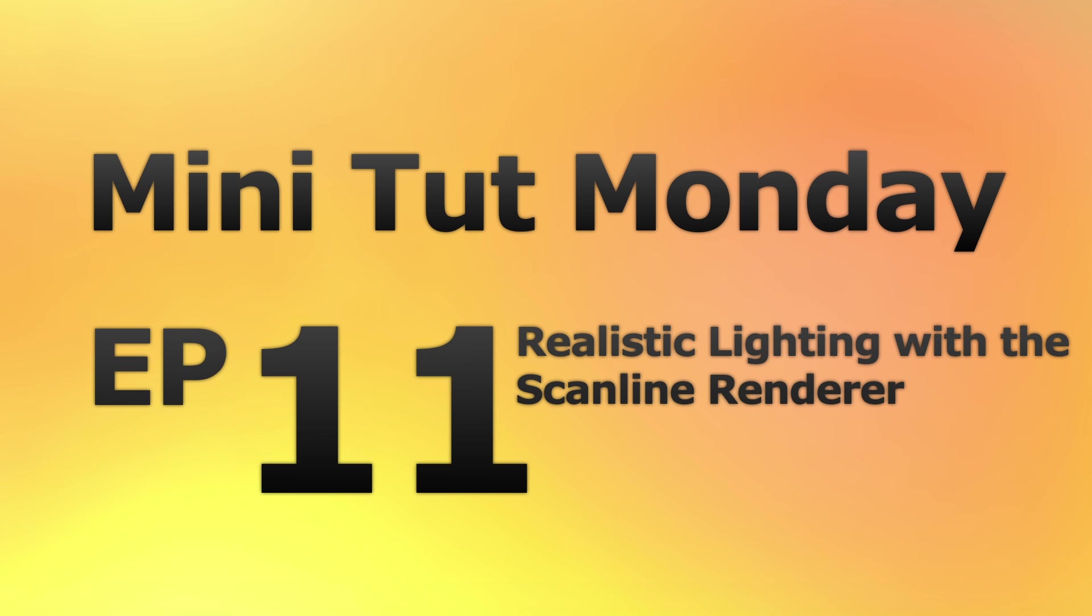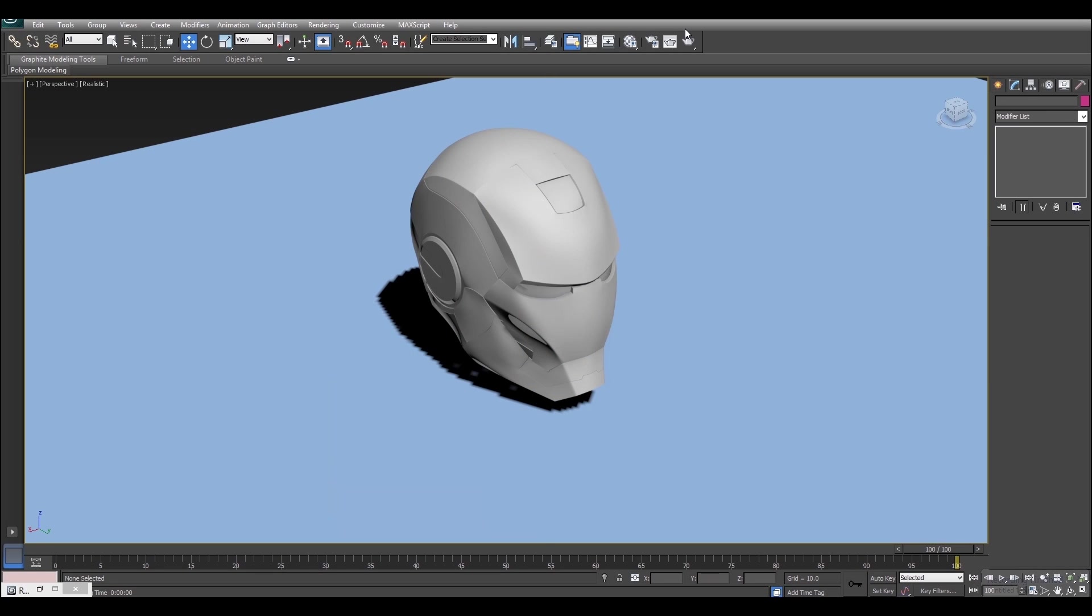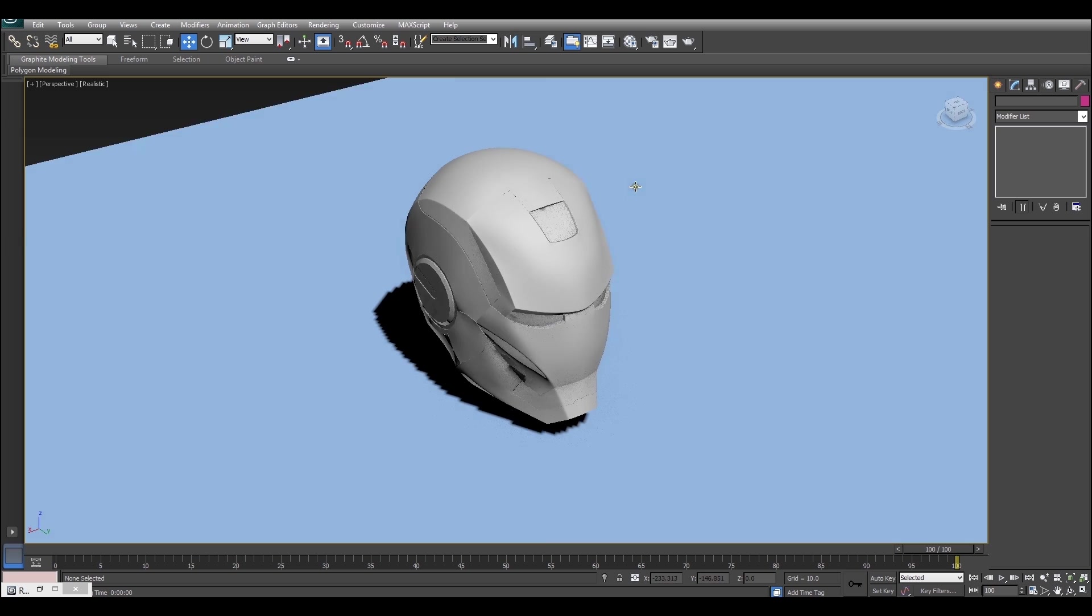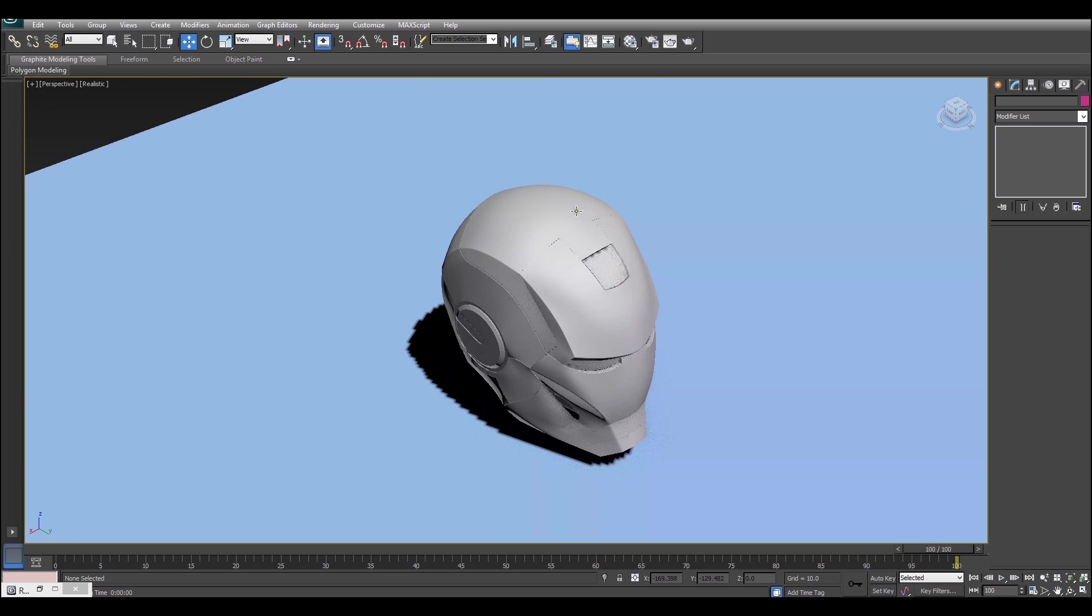Hey guys, how's it going? It's J-DOS X here and welcome to Minituck Monday Episode 11. Today I'm going to show you guys how to create great looking lighting and rendering using the Scanline Renderer. Now, if you've been following my tutorials, you'll know that I love Mental Ray, but that doesn't mean that Scanline can't deliver good results, you just have to know what to do.